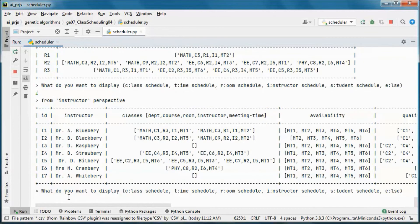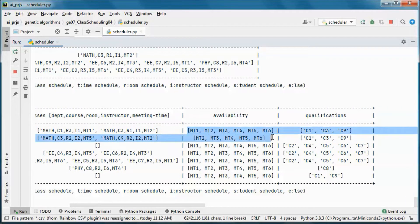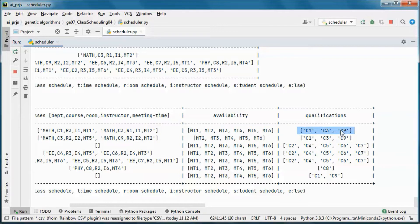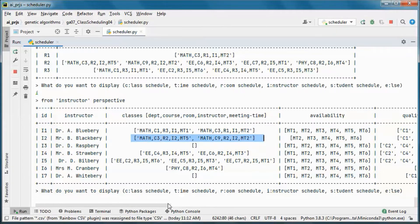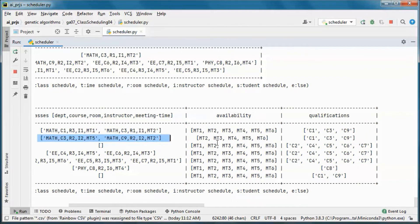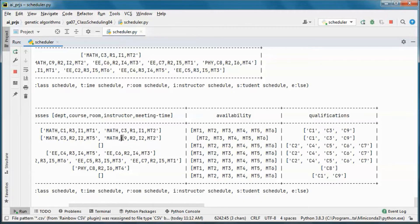From the instructor perspective, this instructor is scheduled to teach those two classes and is available in those meeting times. This is their qualification — these courses they are qualified to teach. This instructor is scheduled for meeting time 5 and meeting time 2, is not available for meeting time 1, and is qualified for those two courses.